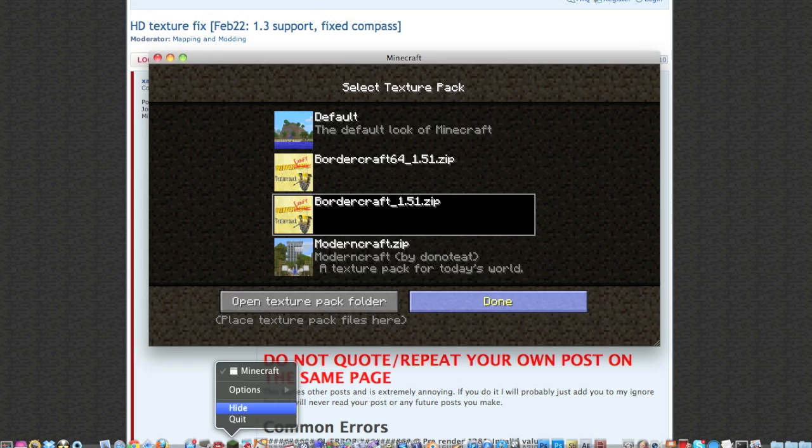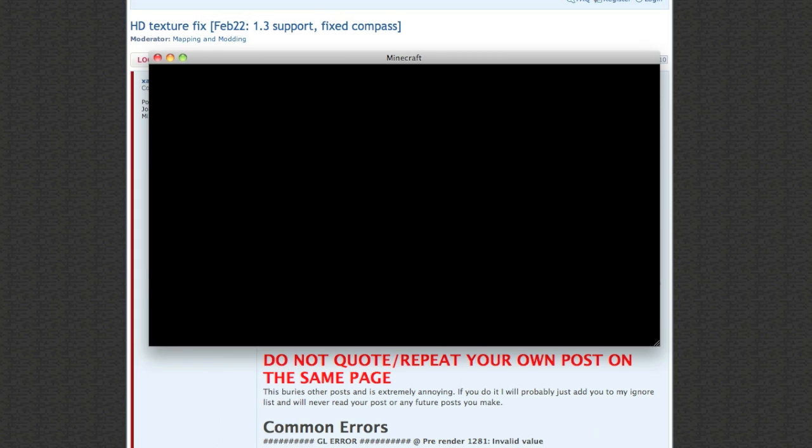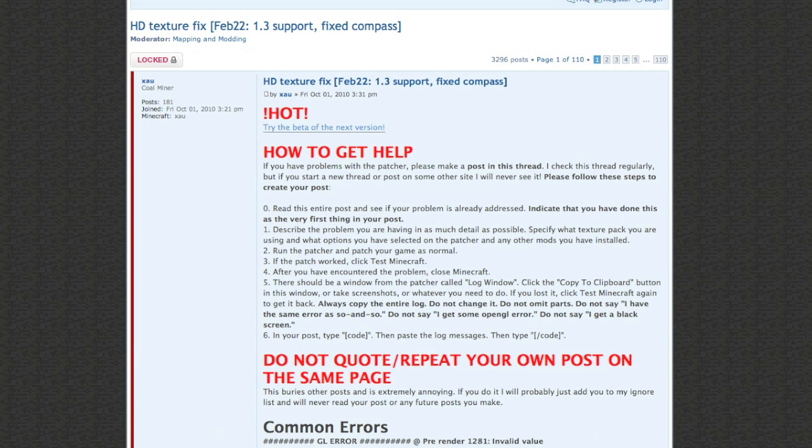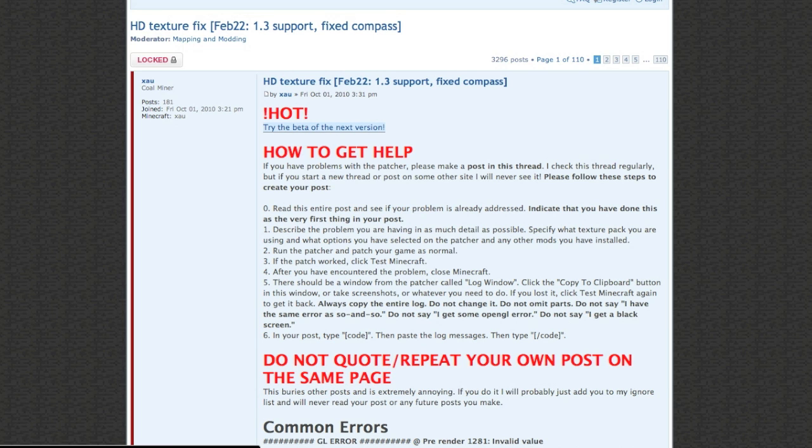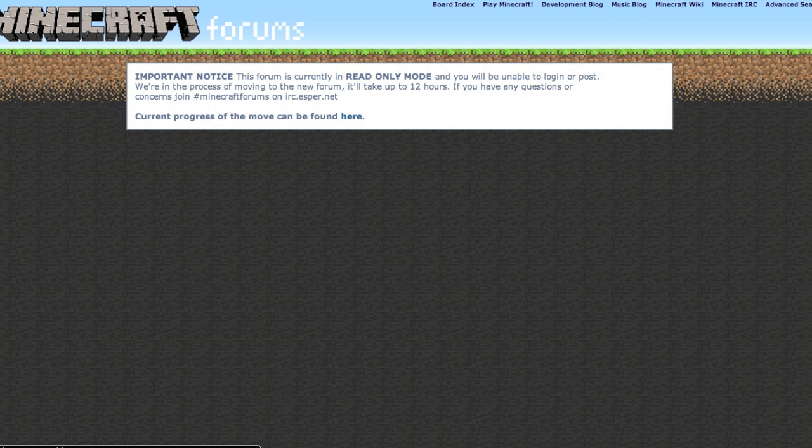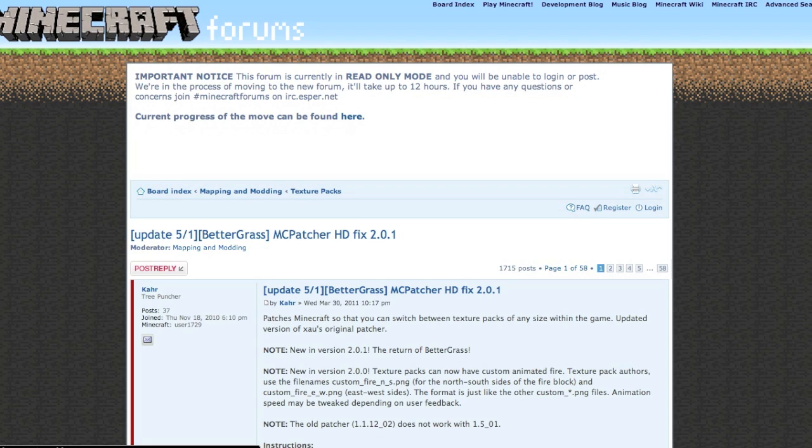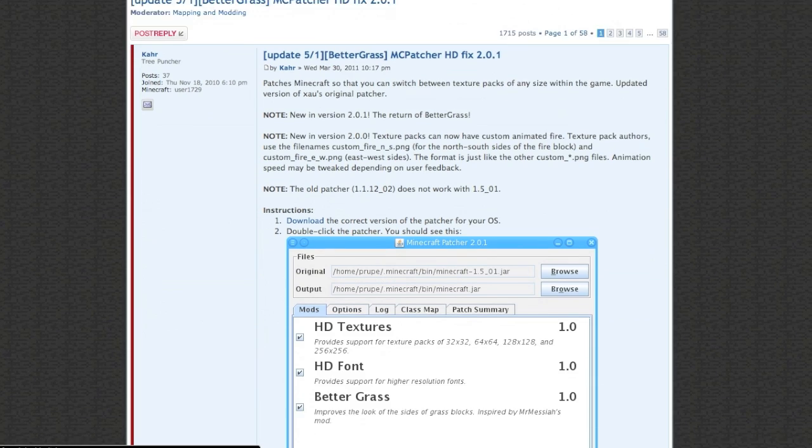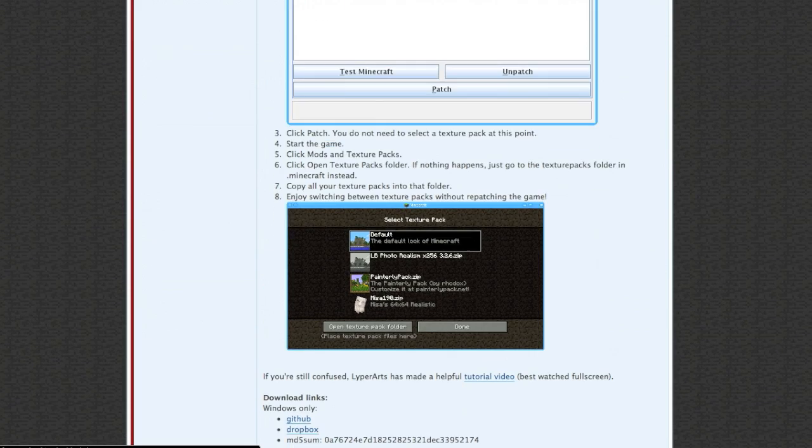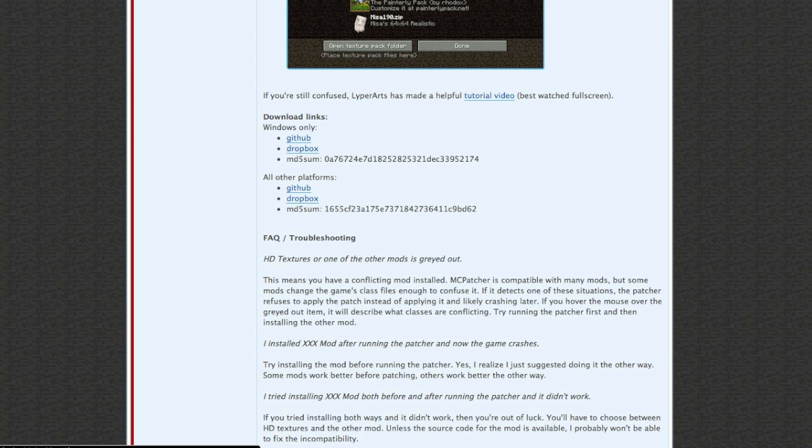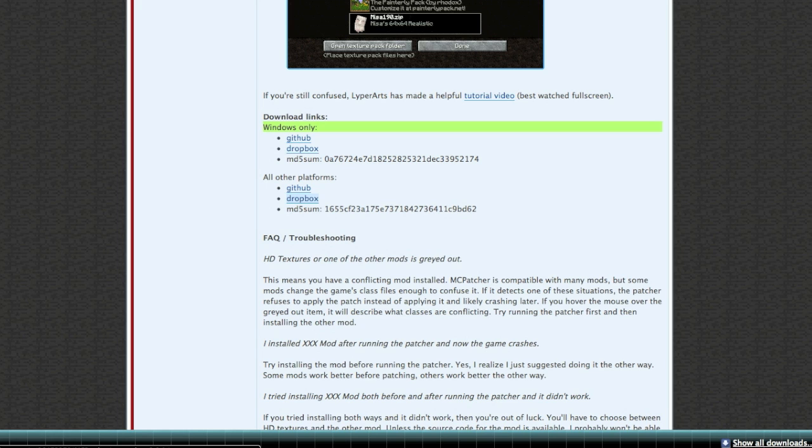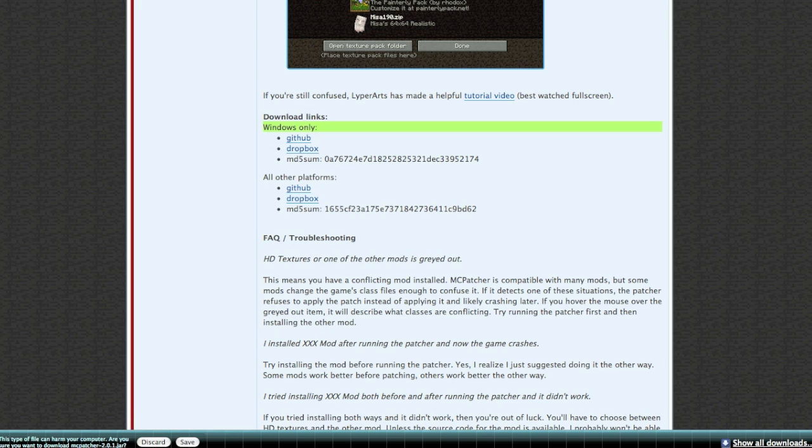Head on over to this Minecraft forum link - I will link it in the description. It's basically MC Patcher. You hit this link, download it, and all that good stuff. Come to this page and download it over here. This one if you have Windows, this one if you have Mac or Linux. Let's download this, it's downloading right now.